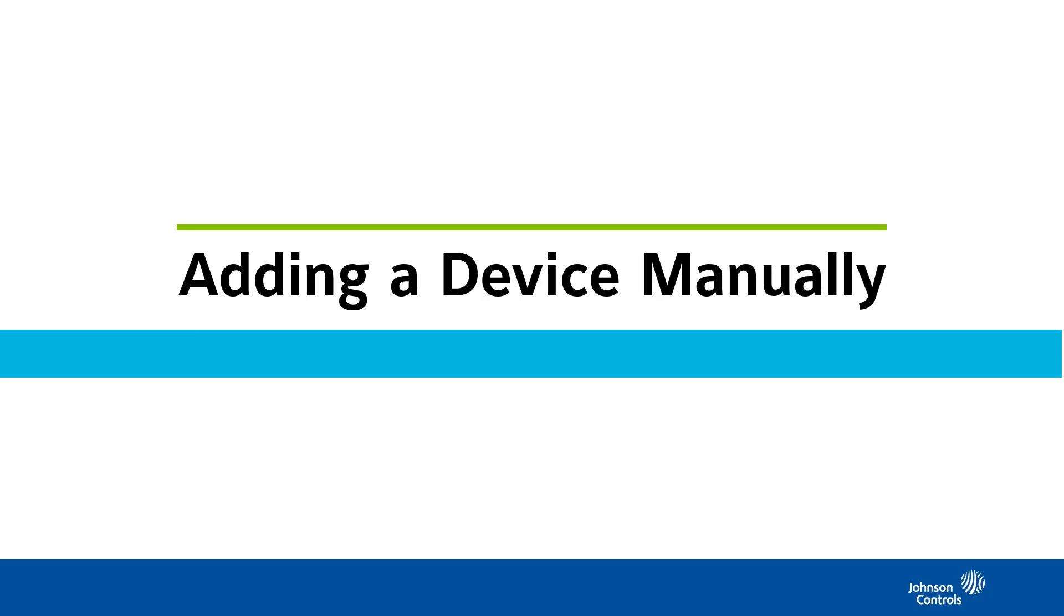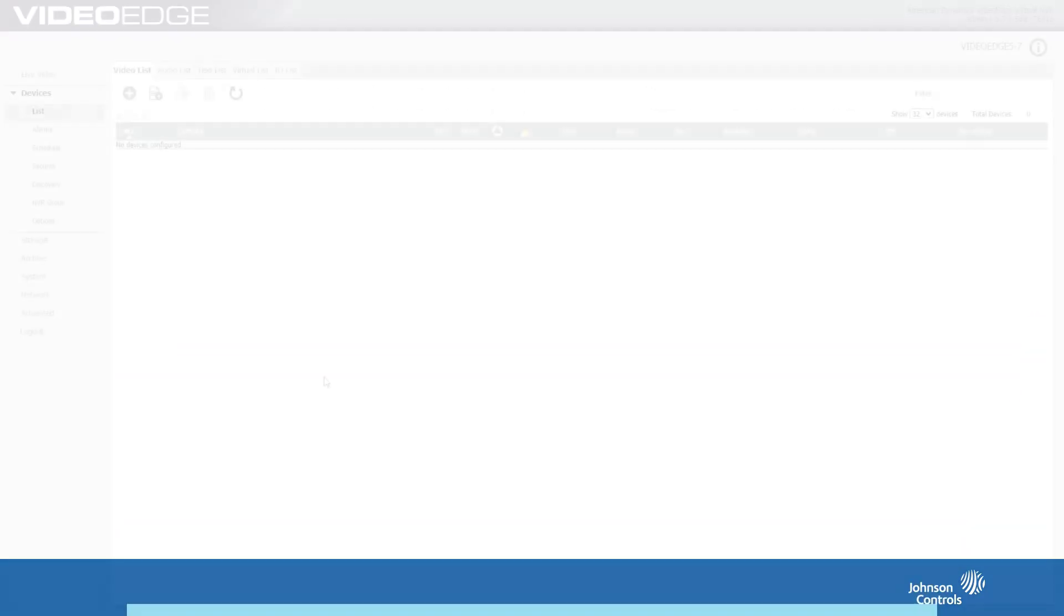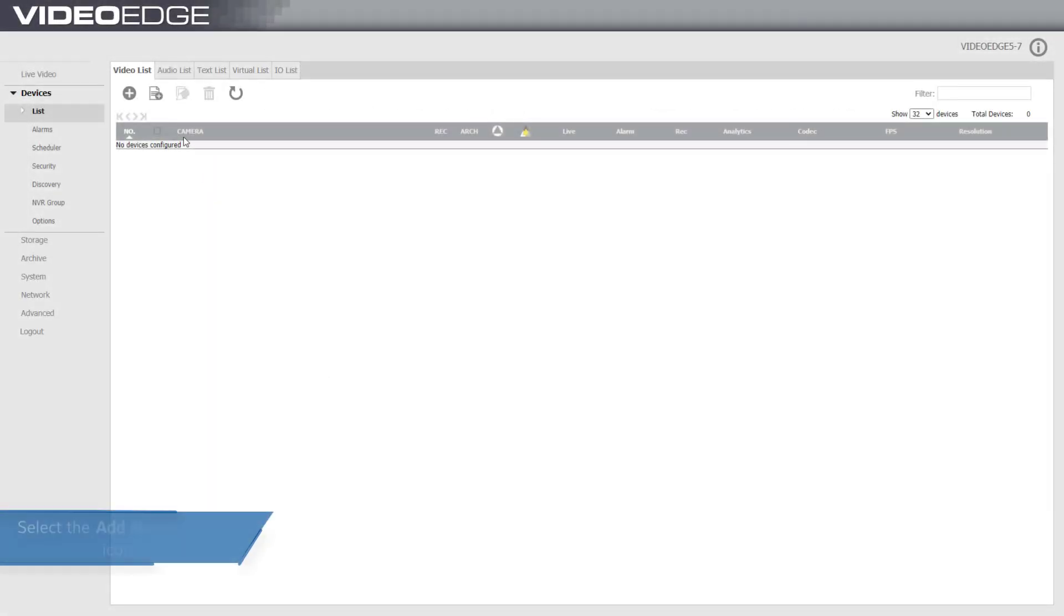Hi and welcome to this video on adding a device manually to VideoEdge. Begin by selecting devices and list. The video list page will be displayed.